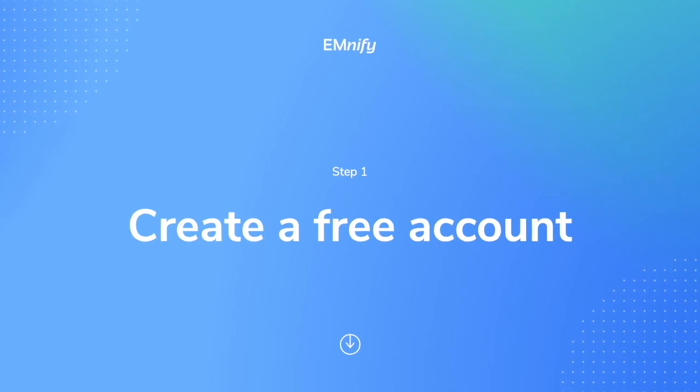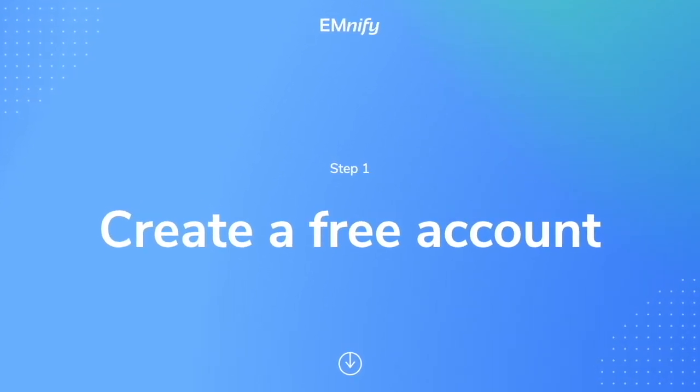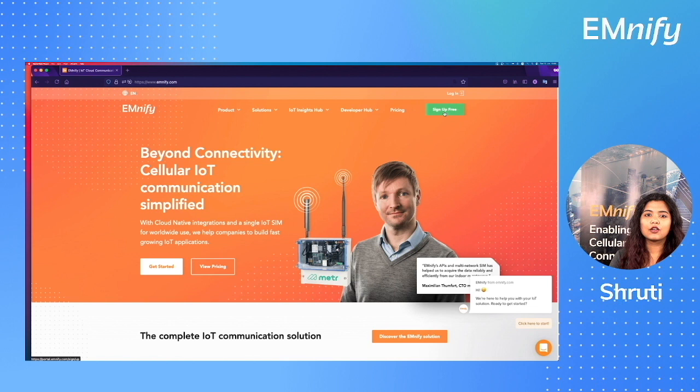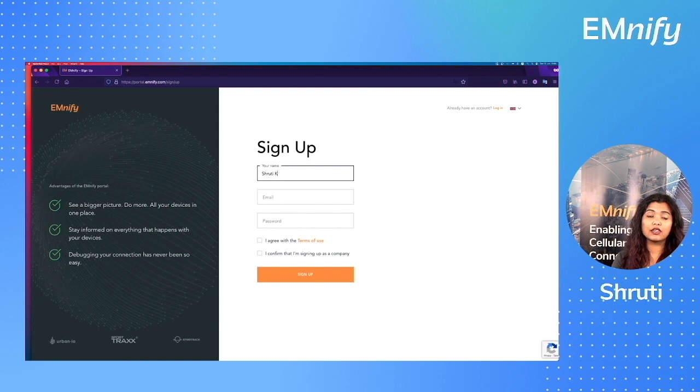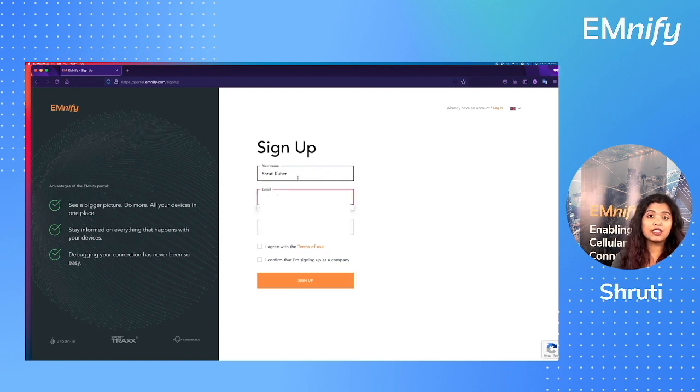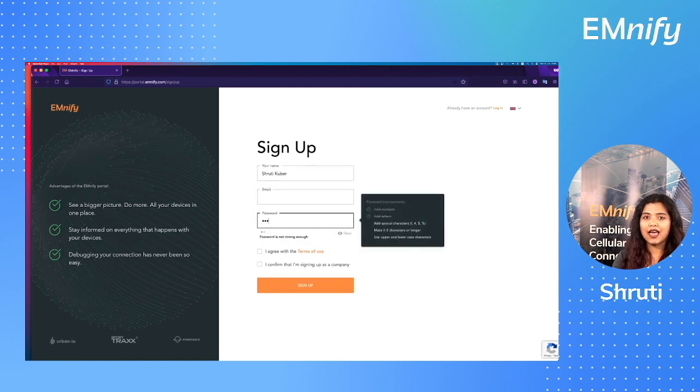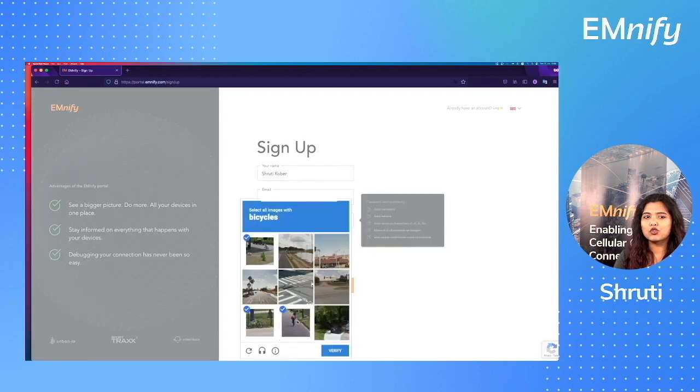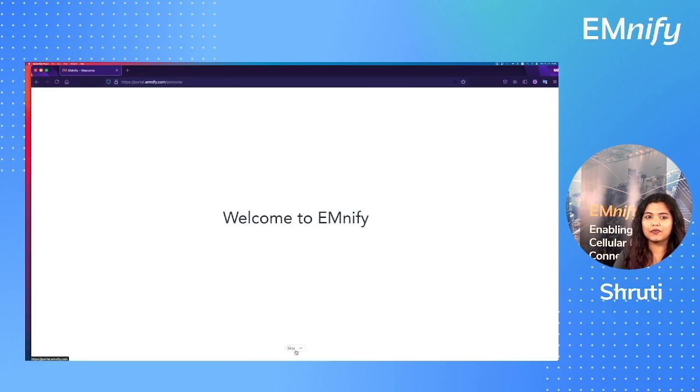Step number one, register for a free account. To register an account with mnify, go to mnify.com and click on sign up for free. Now fill in the required details to create a new account. You can skip this step if you already have an account. Complete the captcha and there you go, you have an account.